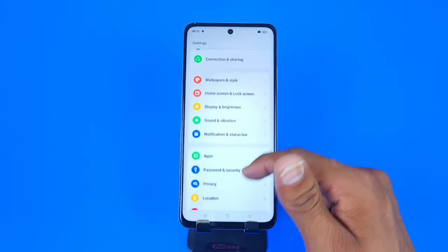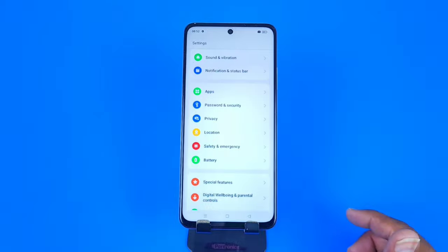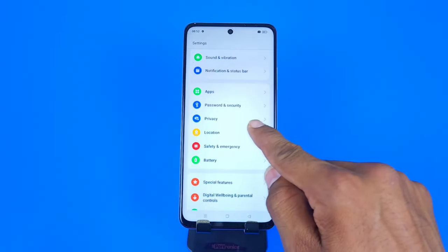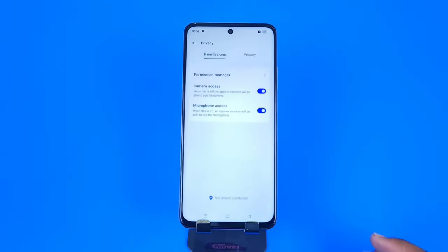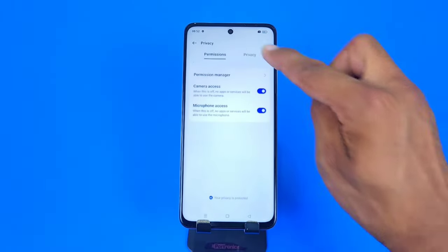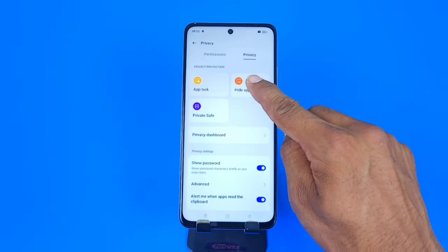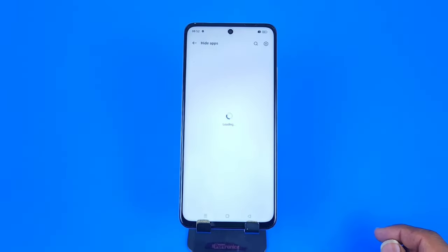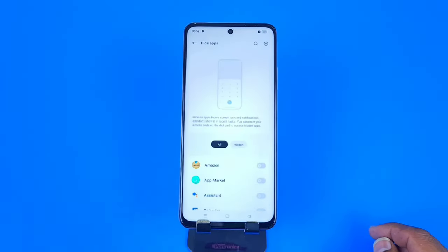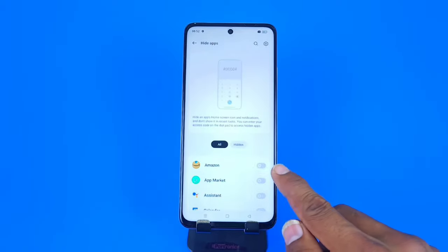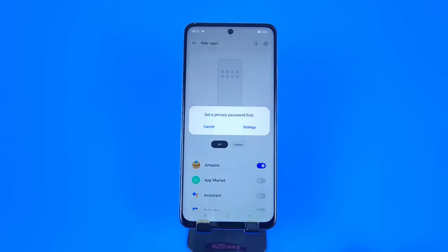Here you have to look for Privacy. There you can see Privacy — click on Privacy, then at the top again click on Privacy, and there you can see the option of Hide Apps. Select whichever apps you want to hide.